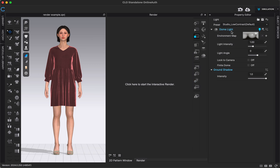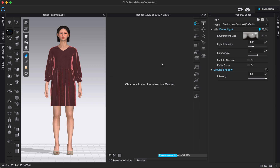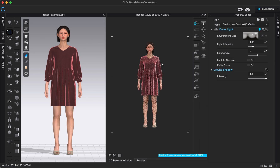Automatically, we're always going to have this dome light existing in our 3D space — that's what's lighting up our image right now. If I go to Interactive Render and start it by clicking here, I'll get a preview of what that dome light looks like. This is going to be your standard light; it might be okay for a lot of things or exactly what you want. You'll see there are a couple of presets at the top — the first one is Studio Low Contrast, which is applied automatically.